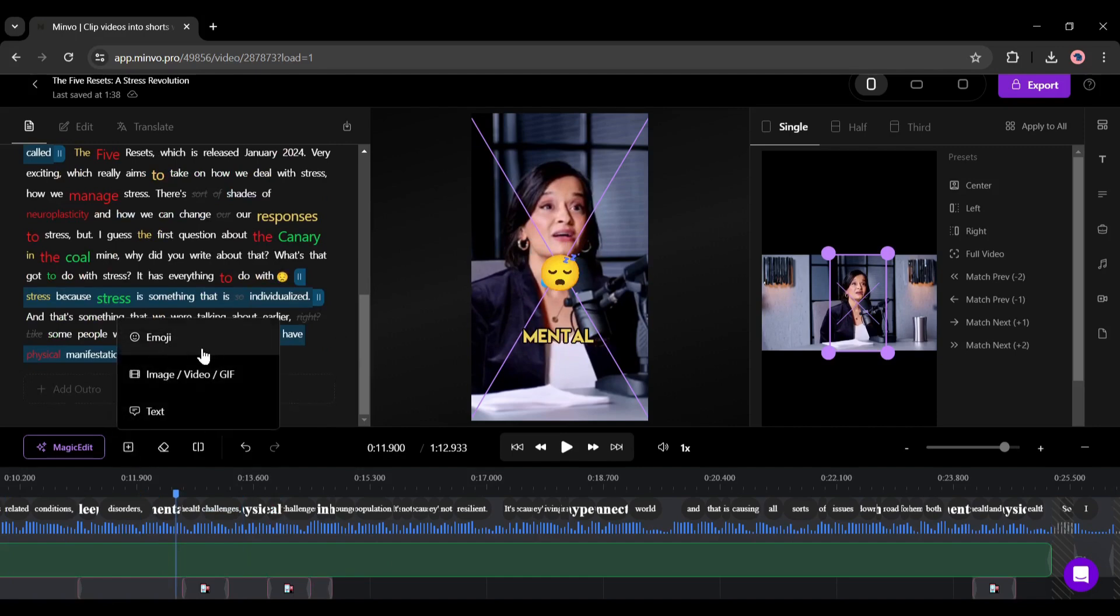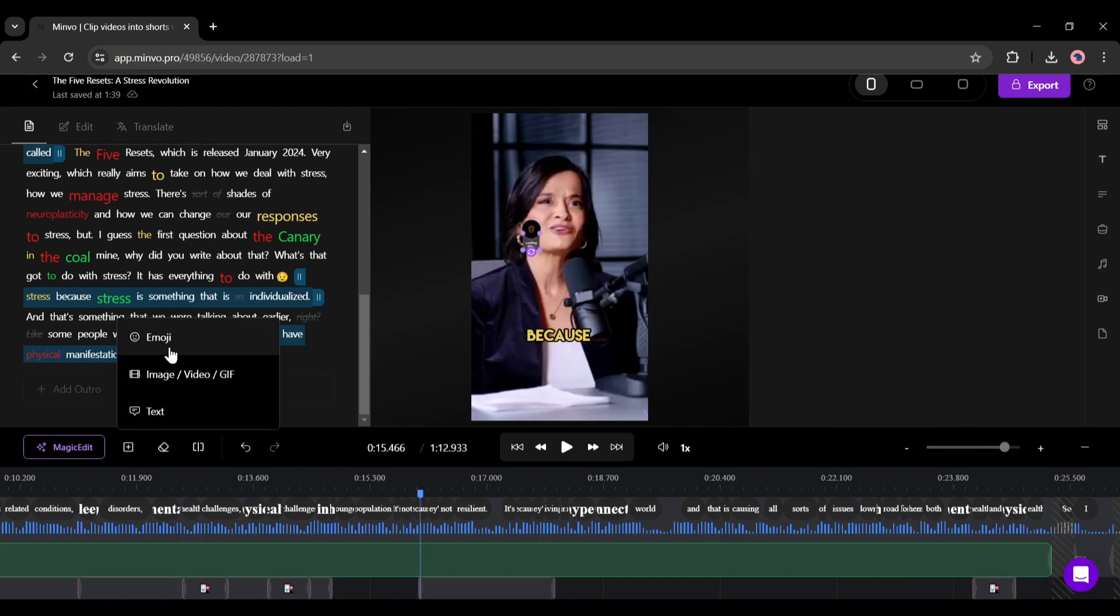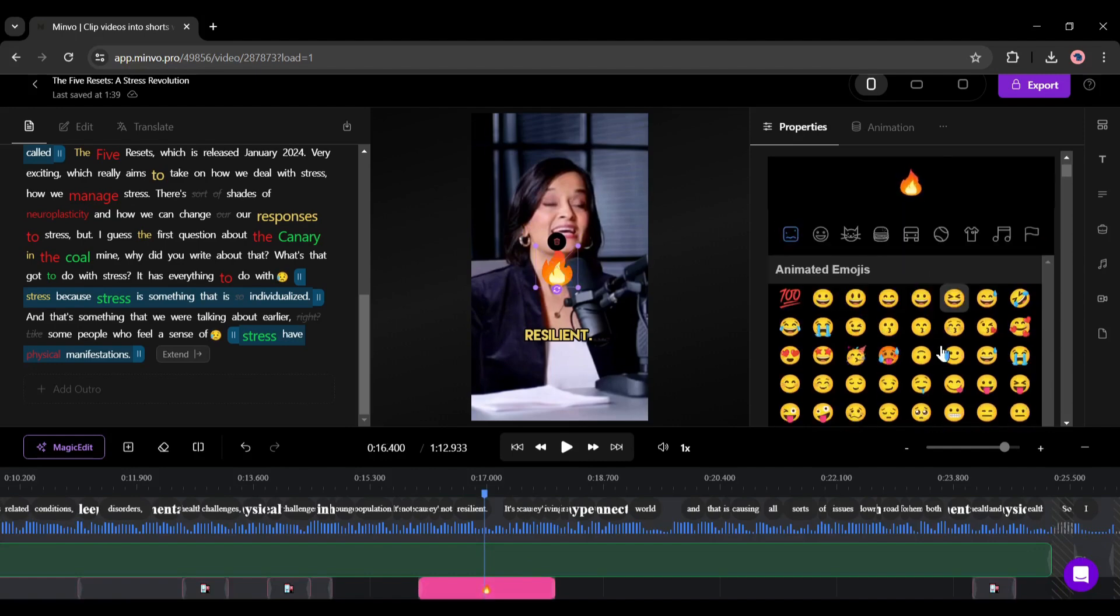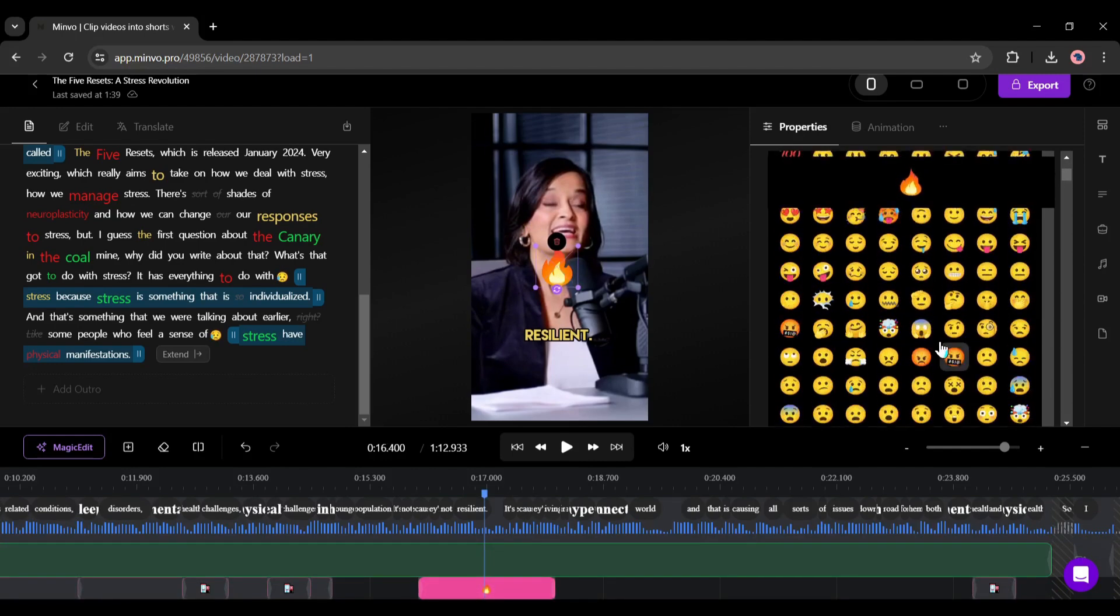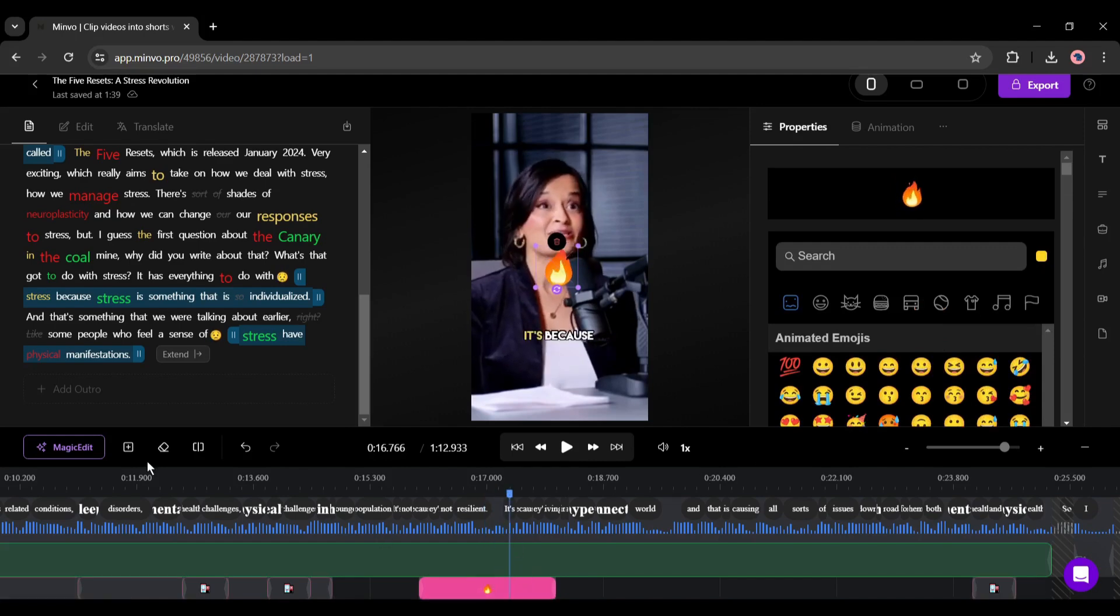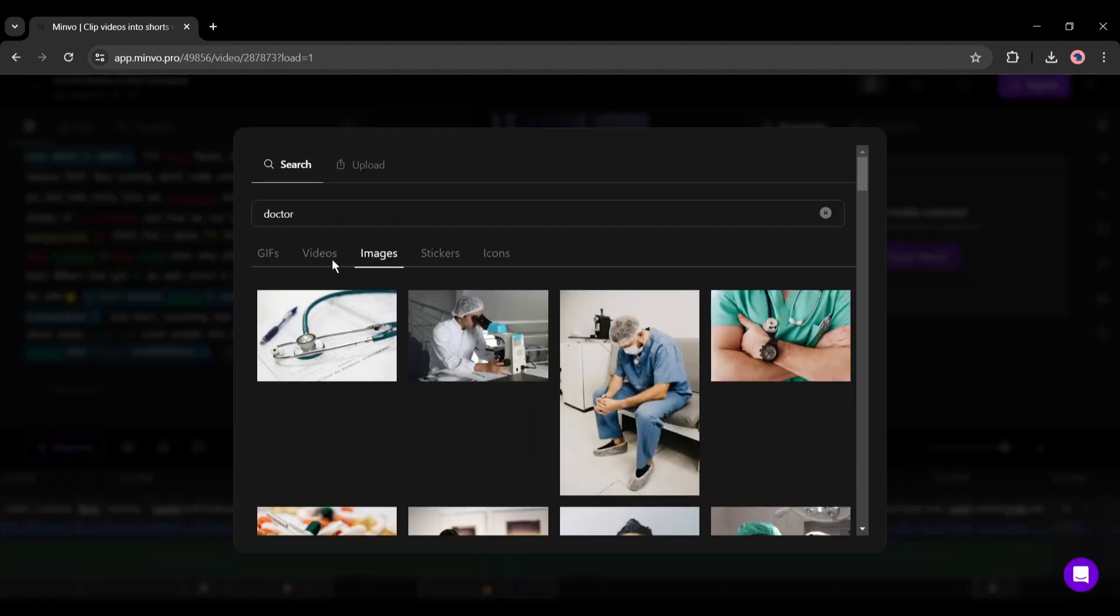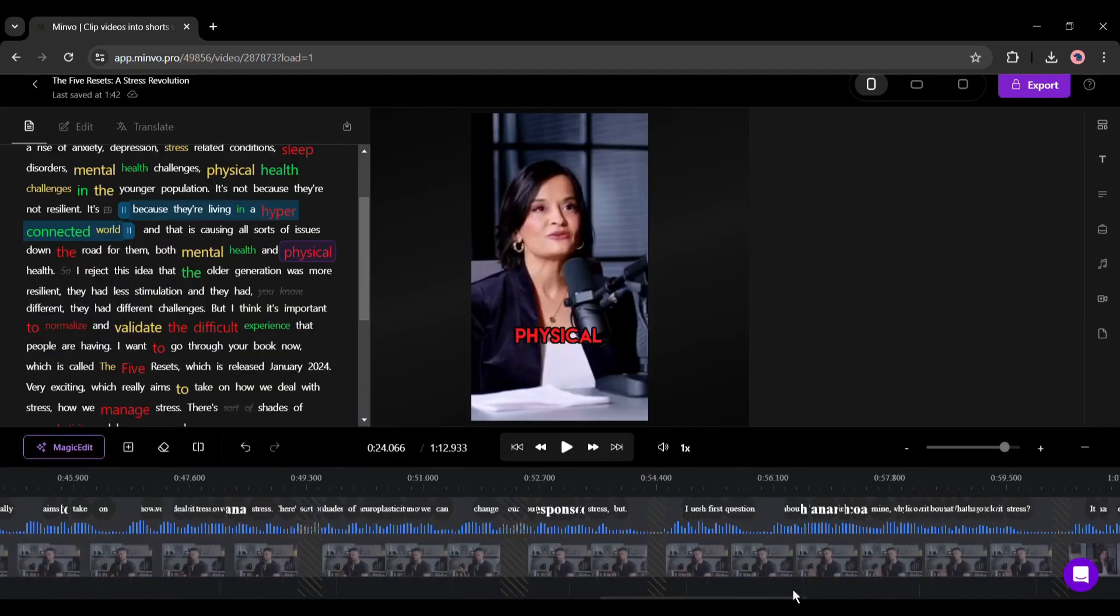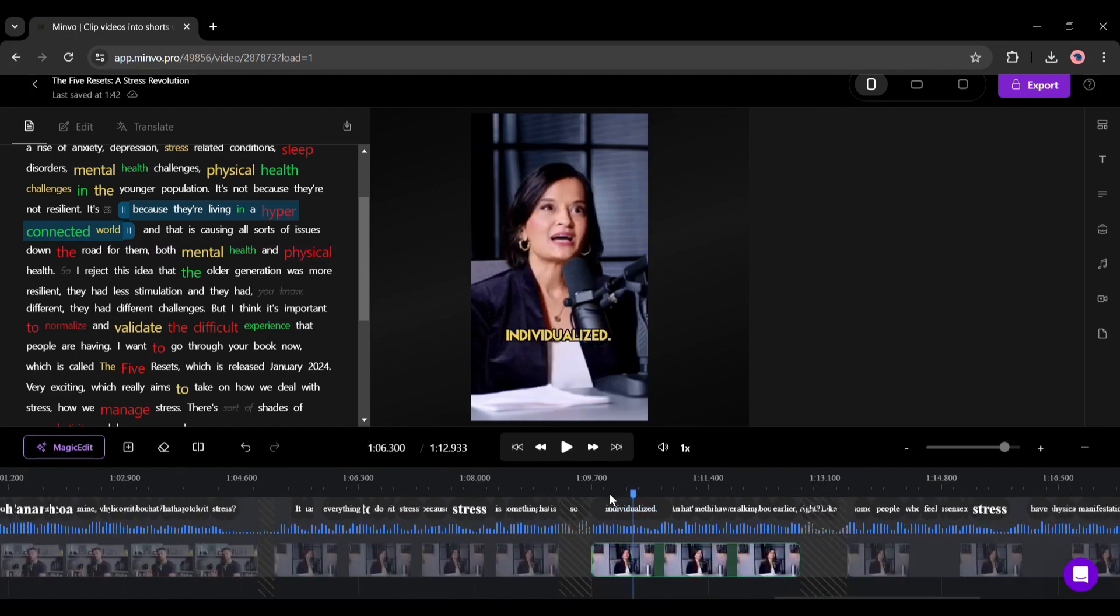For example, if you want to add any media file manually, click on the insert button from here and then select the media type. For example, I want to add an emoji. After selecting the emoji, you can notice a fire emoji here. You can change the emoji from this vast emoji library. After selecting the emoji, customize the position and size. In the same way you can add videos, images, or gifs from the Minvo stock library.